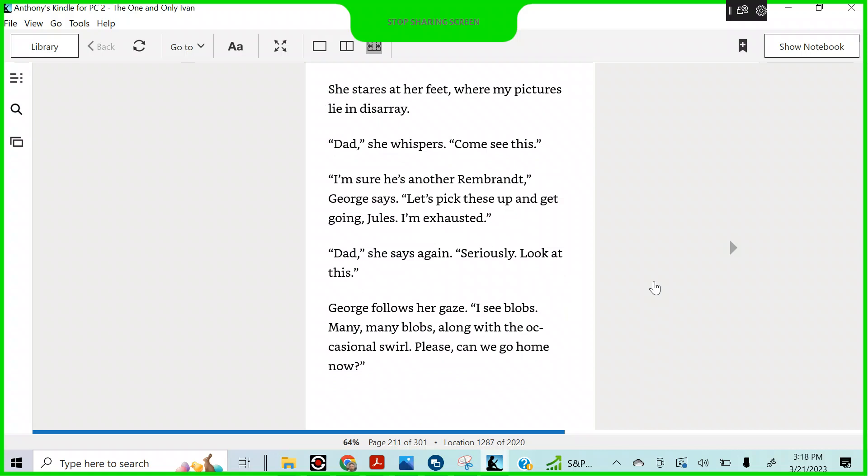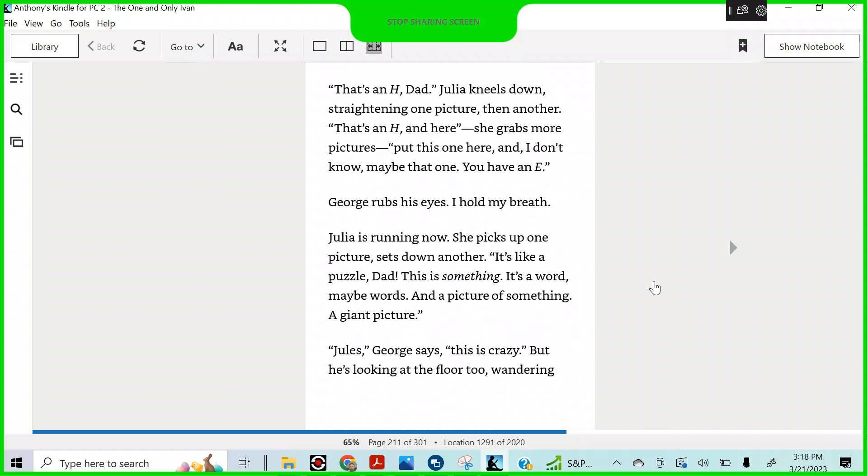Where are my pictures? Lie in the disarray. Dad, she whispers. Come see this. I'm sure he's another Rembrandt, George says. Let's pick these up and get going, Jules. I'm exhausted. Dad, she says again. Seriously, look at this. George follows her gaze. I see blobs, many, many blobs, along with occasional swirl. Please, can we go home now?